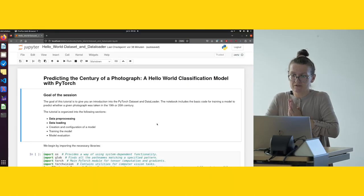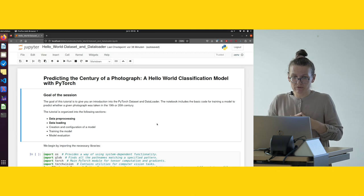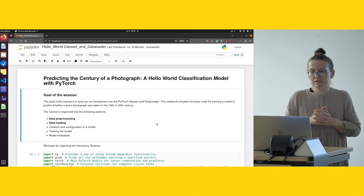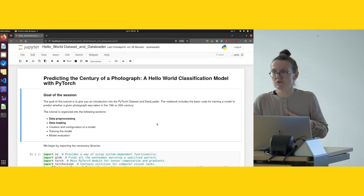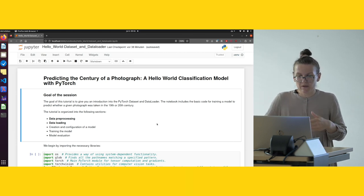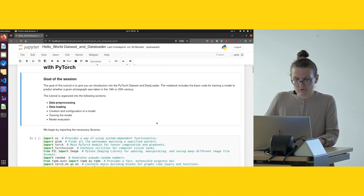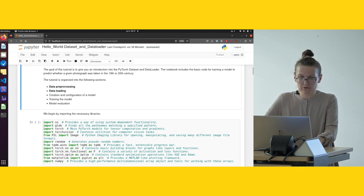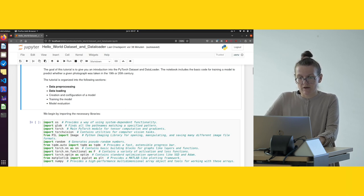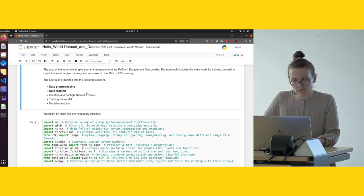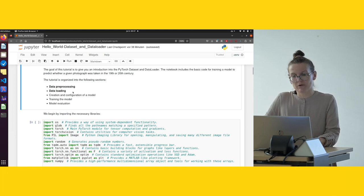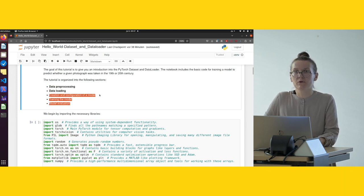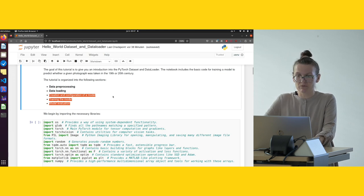This notebook includes basic code for training a model that predicts whether a given photograph was taken in the 19th century or in the 20th century. The notebook is organized as follows: first we start with data preprocessing, then data loading, followed by creation and configuration of a model, training the model, and model evaluation. But we are going to focus on the first two points, because this is actually the topic of the second session of this Computer Vision School.